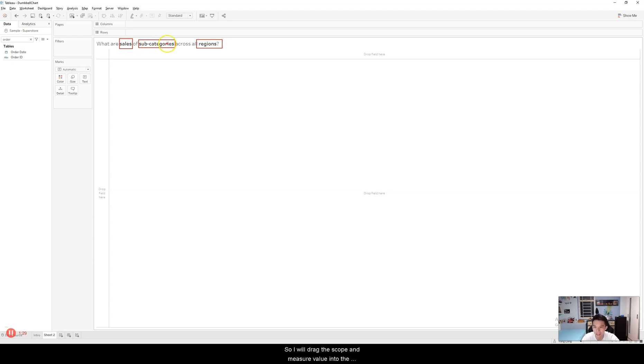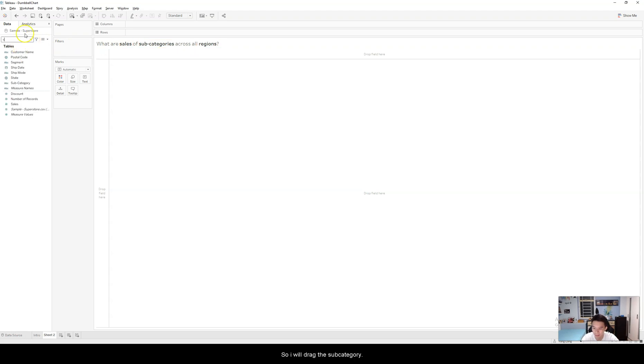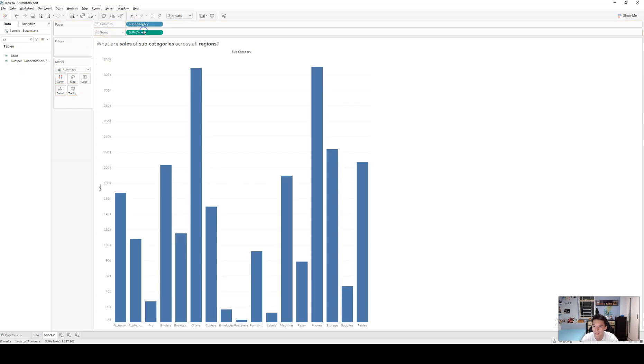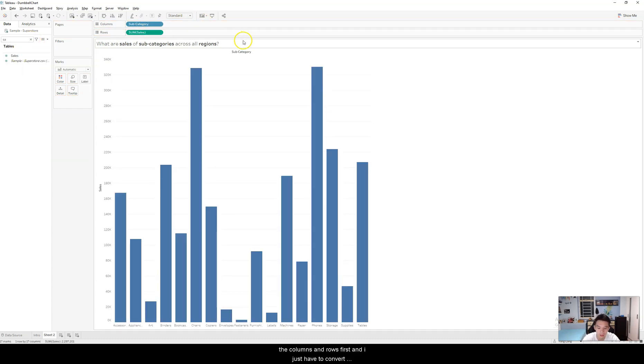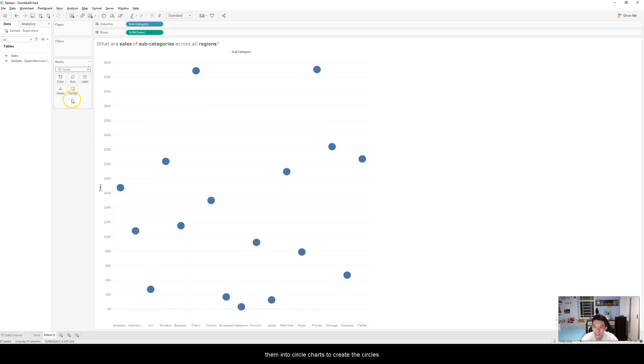So I will drag the subcategories and the sales into the columns and rows first. And I just have to convert them into circle charts to create these circles.